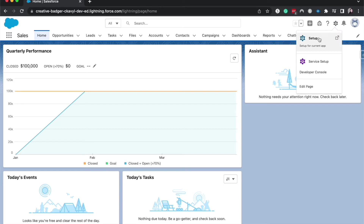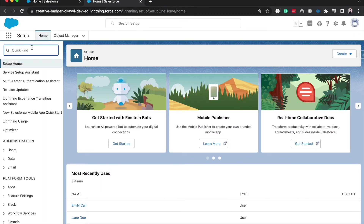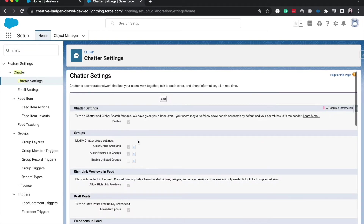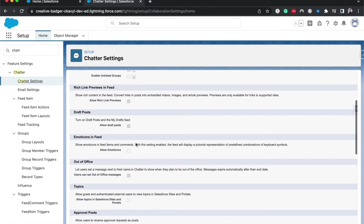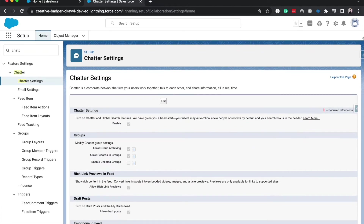To set this up, we're going to go to Setup, and then we're going to look for Chatter Settings. The out-of-office is right here, and you will need to edit and then click. But that's how you set it up.